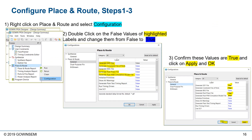After successfully synthesizing our design, we're ready to place and route. Right-click on Place and Route and set the configurations. For general selections, we should generate the SDF file, the constraint file of ports, the post-place file, and the simulation model file. To do that, double-click on the value to switch it from false to true, then click Apply and OK.